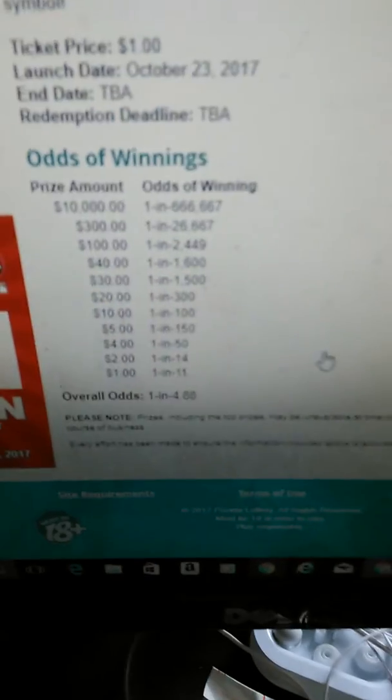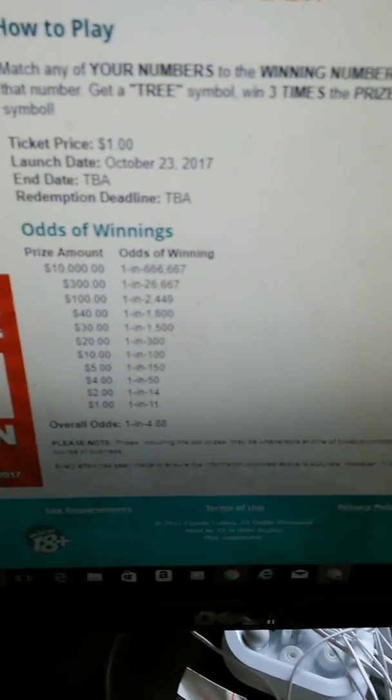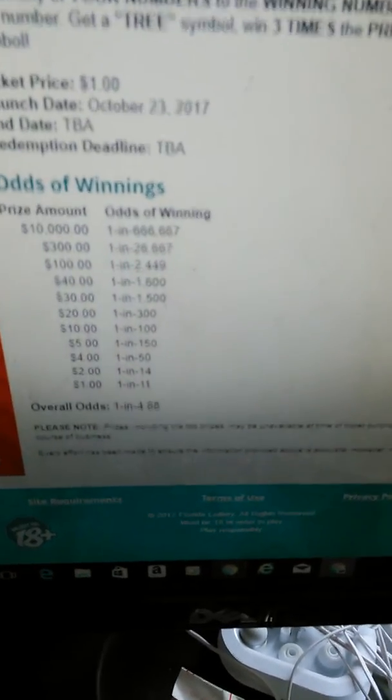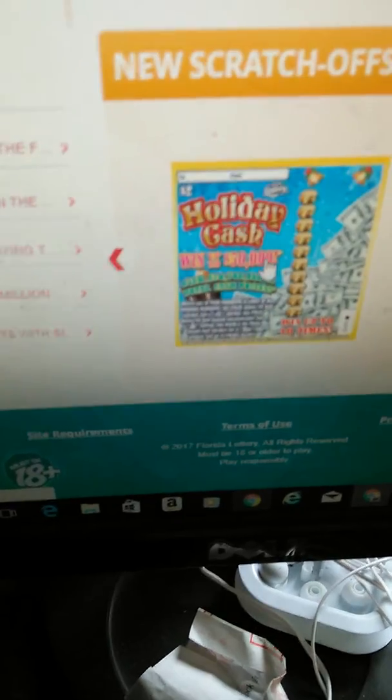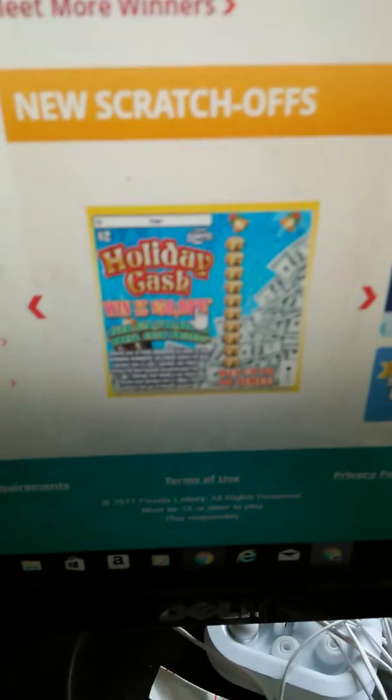Alright, I'm going to go to the next one which is the $2 version. So here comes the $2 version — holiday cash.